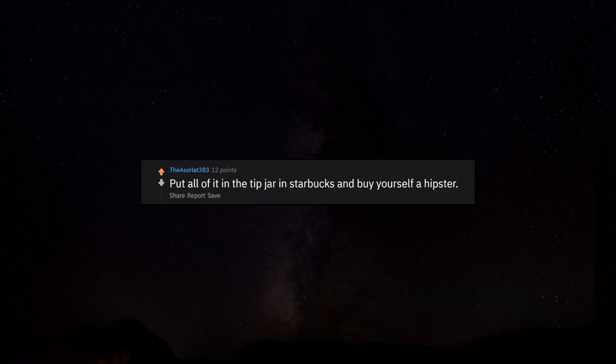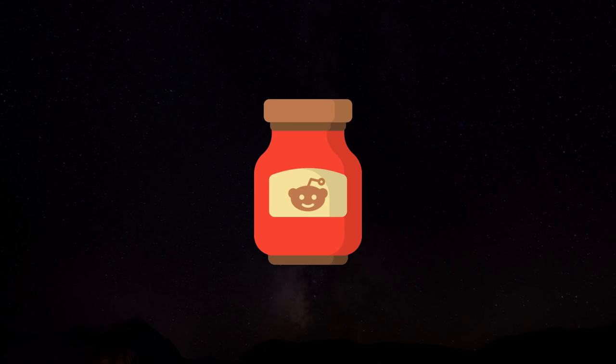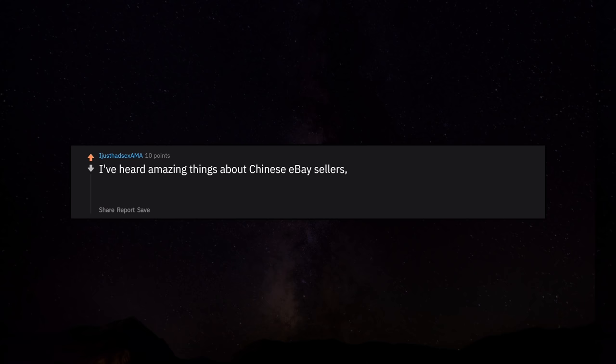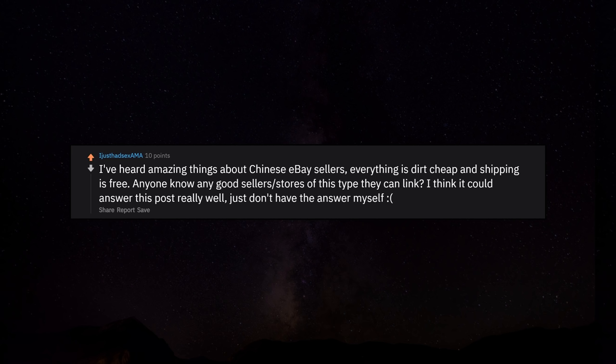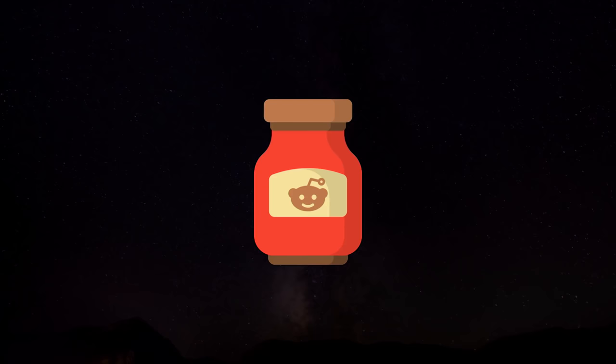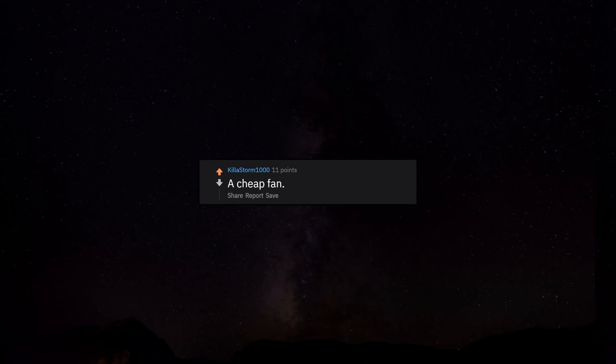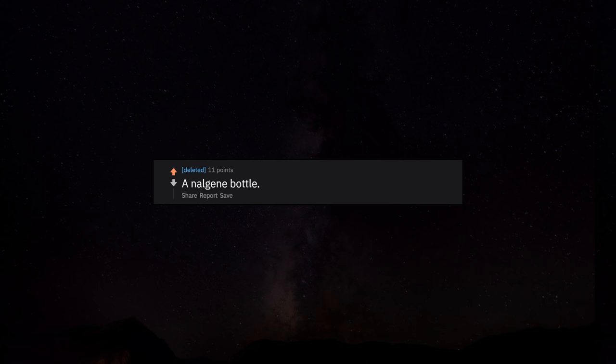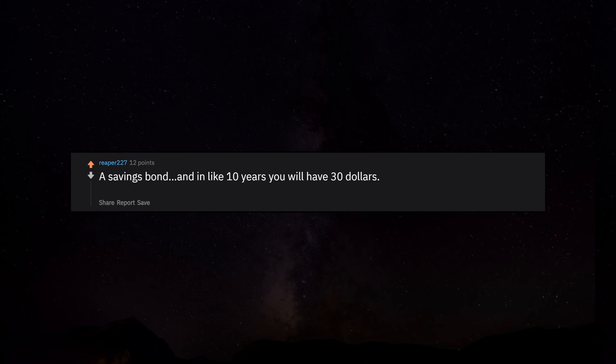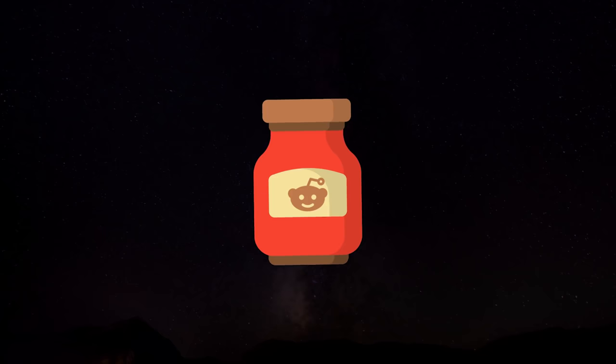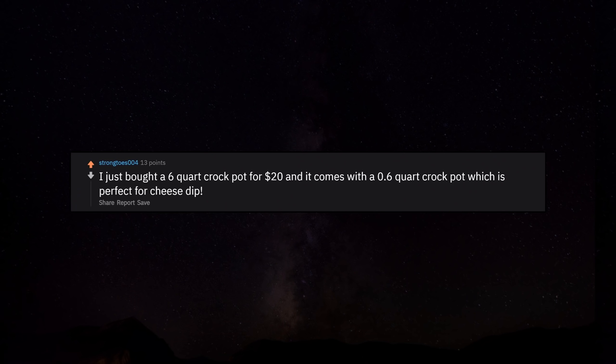Put all of it in the tip jar in Starbucks and buy yourself a hipster. I've heard amazing things about Chinese eBay sellers. Everything is dirt cheap and shipping is free. Anyone know any good sellers stores of this type they can link? A cheap fan. Alternatively, a lot of ice. An Algene bottle. A damn near indestructible water bottle. A savings bond. And in like 10 years you will have $30. Then your choices will then be infinite. Starbound. I just bought a 6 quart crock pot for $20 and it comes with a 0.6 quart crock pot which is perfect for cheese dip.